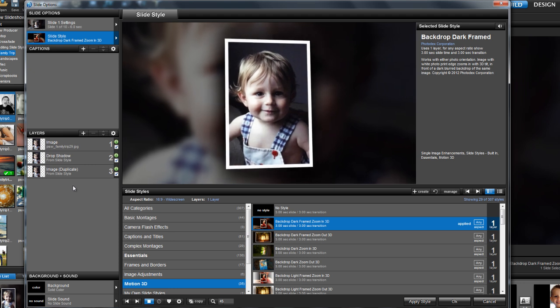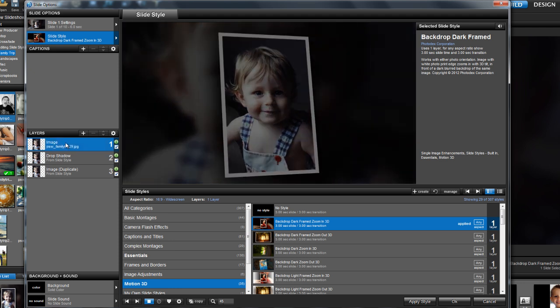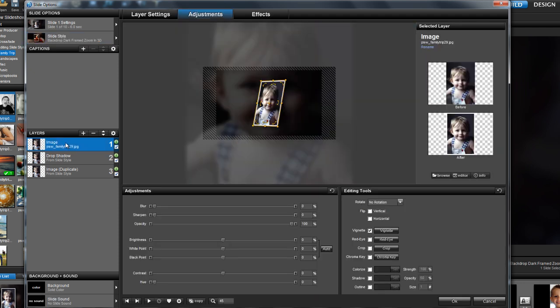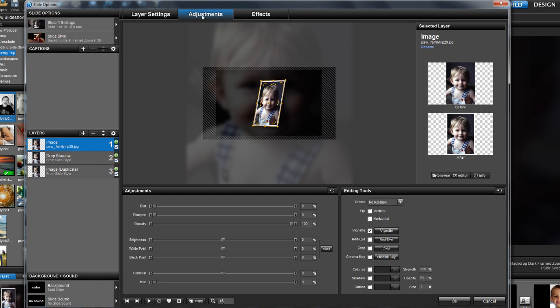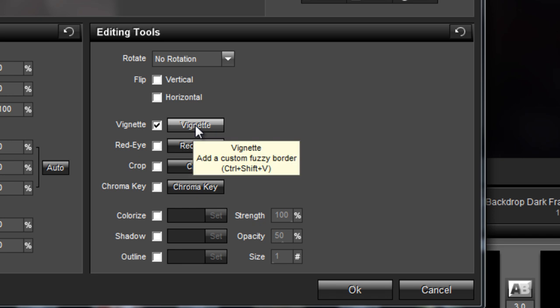Click on your top layer, which is the main image layer, and make sure you're in the Adjustments tab. Then, click on the button for Vignette on the right-hand side.